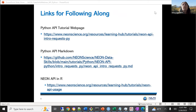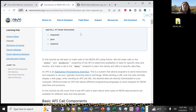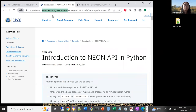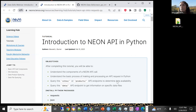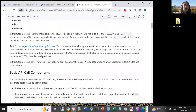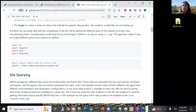I will switch to the live coding. These are the tutorial pages you can follow along with. This is our NEONScience.org Learning Hub, which has all of our tutorials. Here's the markdown page on our GitHub NEONScience NEON Data Skills Repository. Each of these little gray boxes are the code chunks we'll be working through. If you hover over to the right, you can click to copy that code chunk to your clipboard and then paste it into your programming interface of choice.